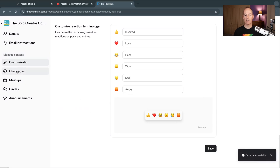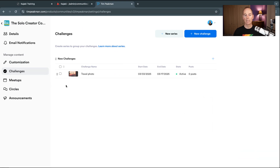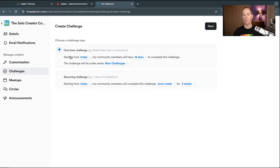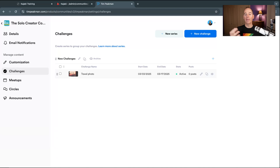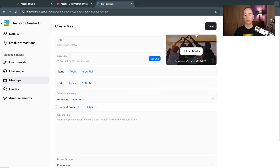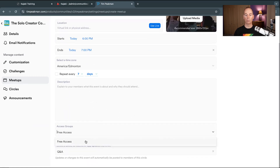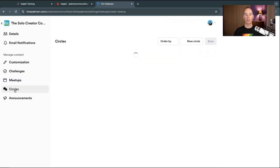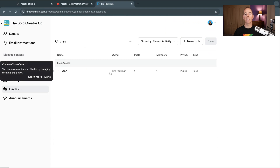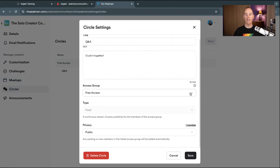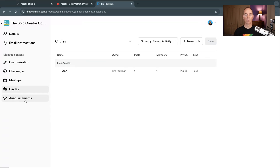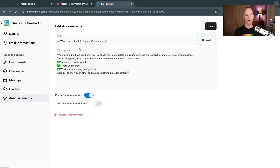Moving down the left-hand side, Challenges are designed to spark engagement. You can create a one-time or recurring challenge — I've just set one up asking members to take a travel photo and post it. For Meetups, you create a live call: add the title, location or a Kajabi live link, start and end date, description, and select which access group can see it. Circles is a place for people to engage and chat — I've created a Q&A circle, making sure to select the correct access group.